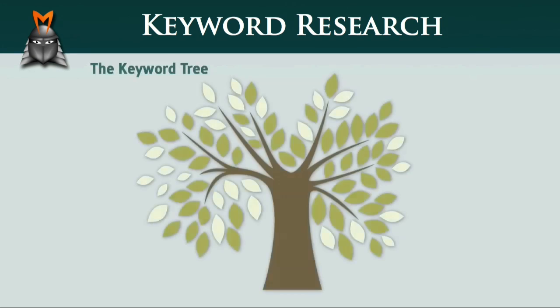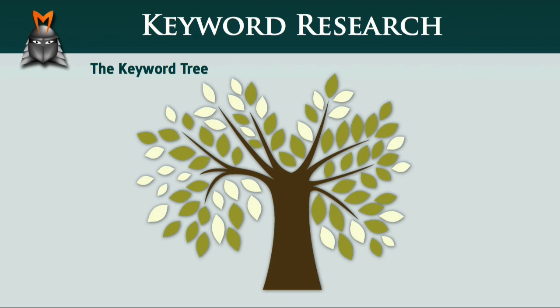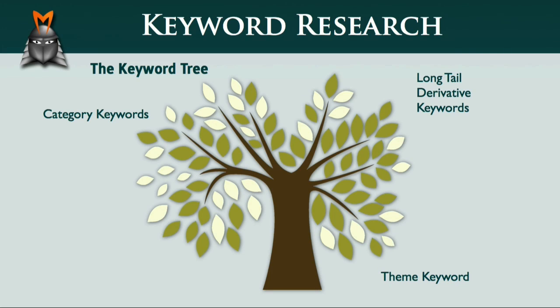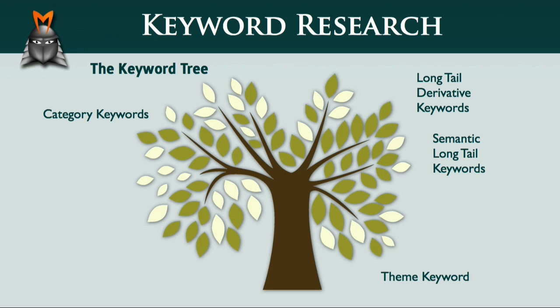So, coming back to the keyword tree, what you really want to create is a website that contains good quality articles that target your theme keyword, your category keywords, and also a wide range of long-tail derivative keywords and semantic long-tail keywords that are relevant to your business. Over time, as you continue to grow your content base and your link network, you will develop more authority in your chosen niche and subsequently attract more traffic.